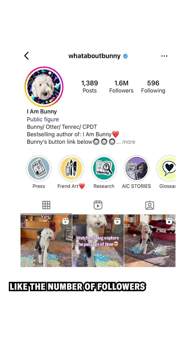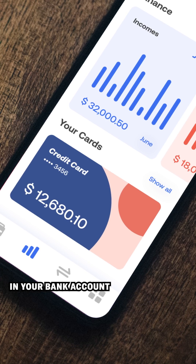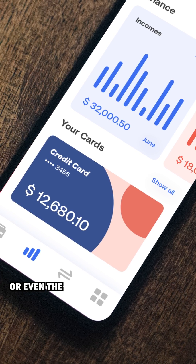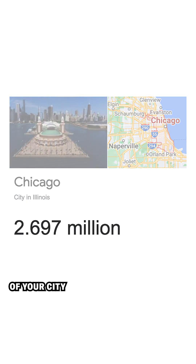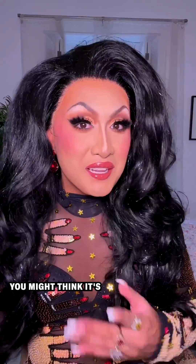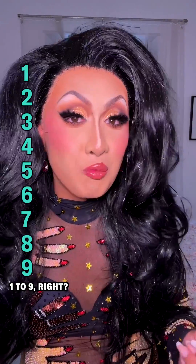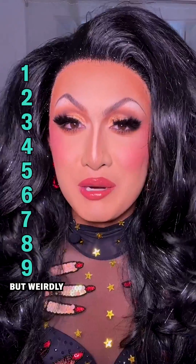Pick a number, like the number of followers you have, the number of dollars in your bank account, or even the population of your city. What's the first digit of that number? You might think it's equally likely to be any digit from one to nine, right?